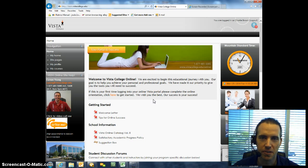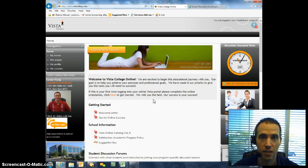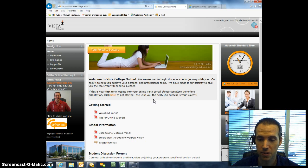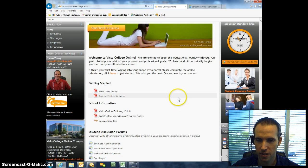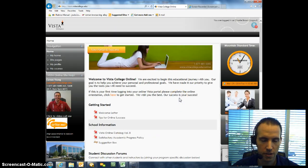Hi everyone, my name is Carson. I'm going to be showing you how to set up your Vista Gmail account. It's pretty easy, just a few steps to follow. So let's get started.